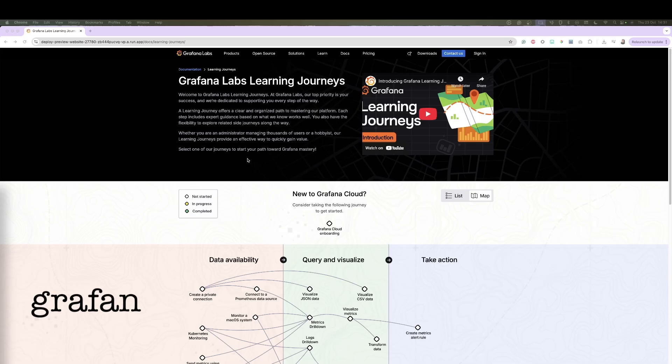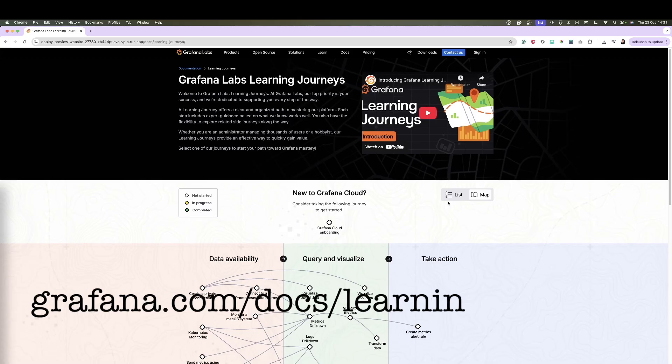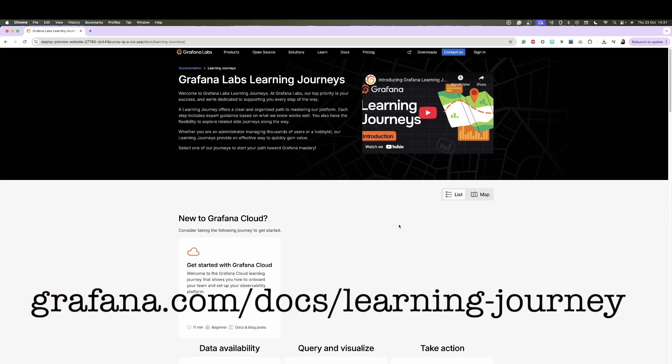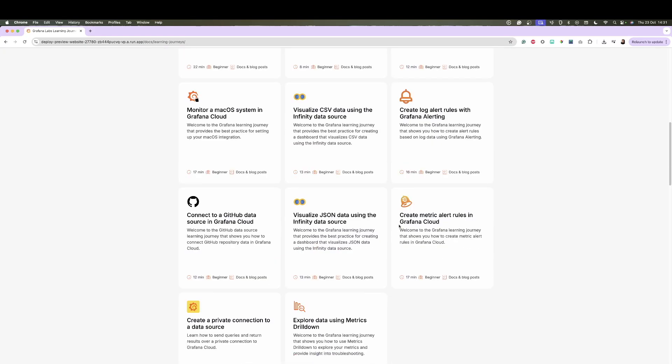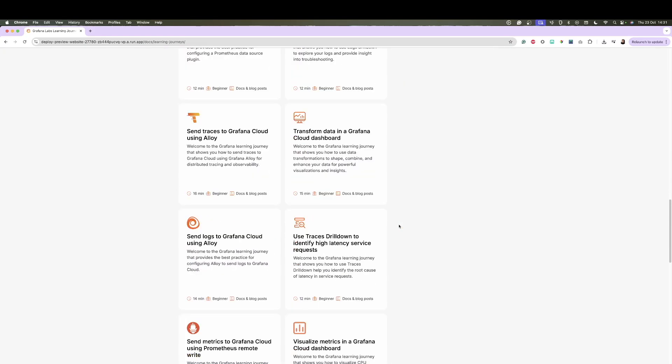And that is it for today's learning journey. You learned what fleet management is about and how you can add your alloy data collector to fleet management. You also looked at the different out-of-the-box dashboards and internal logs that fleet management provides to help you understand the health of your collectors and troubleshoot any issues. If you enjoy this type of learning, head over to grafana.com/docs/learning-journeys for other Grafana learning journeys. Hope you enjoyed this video and I'll see you at the next one.